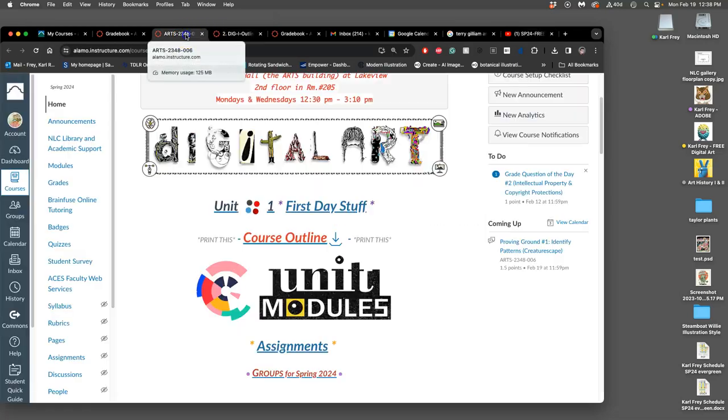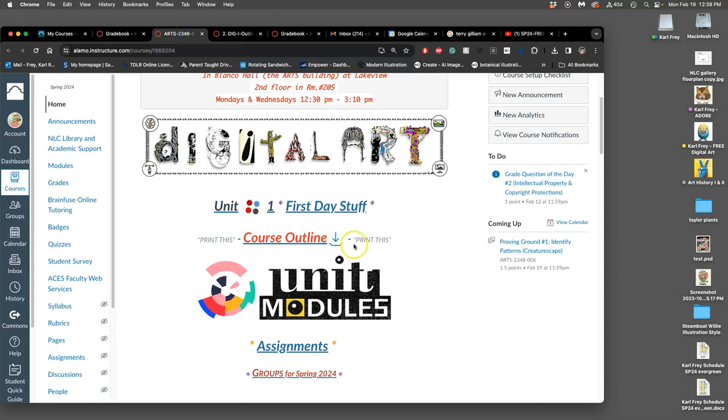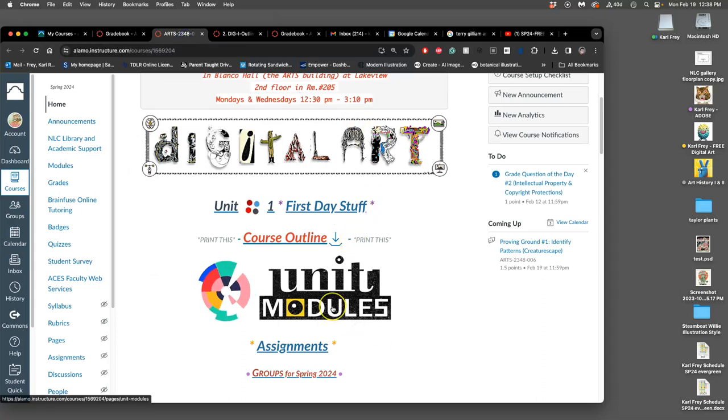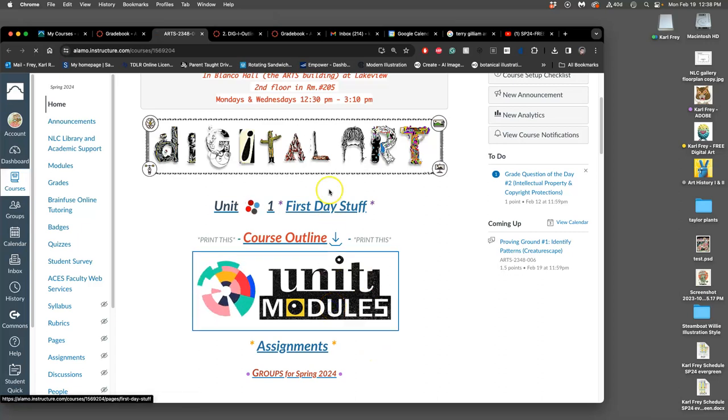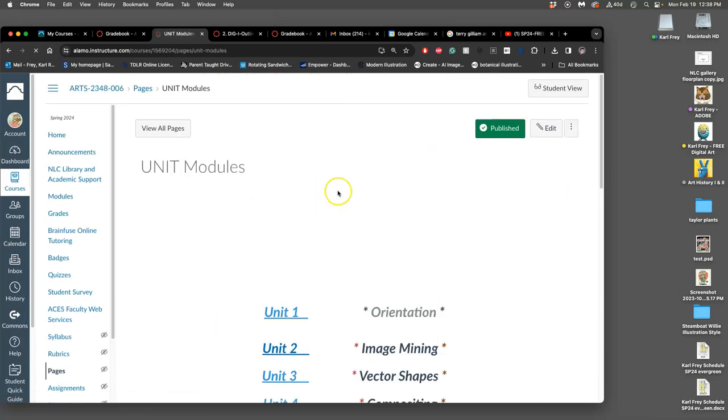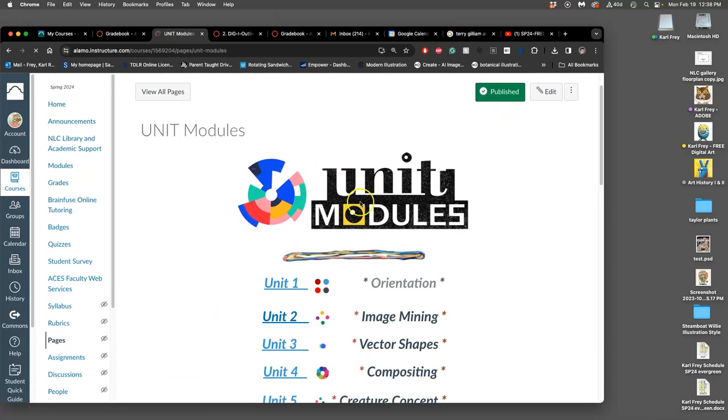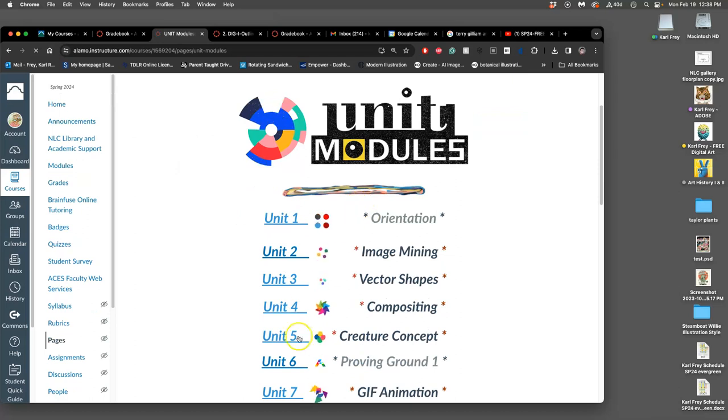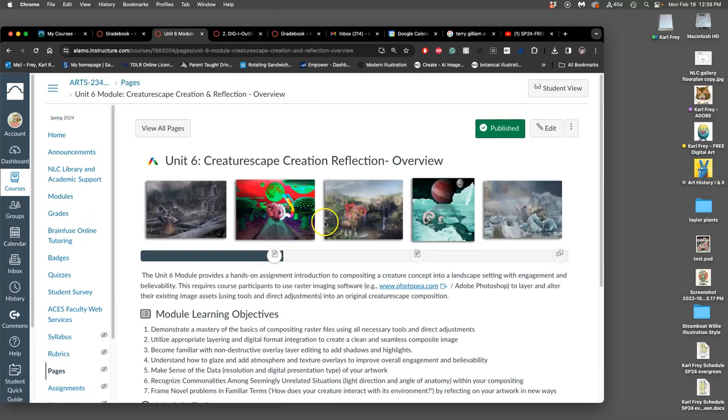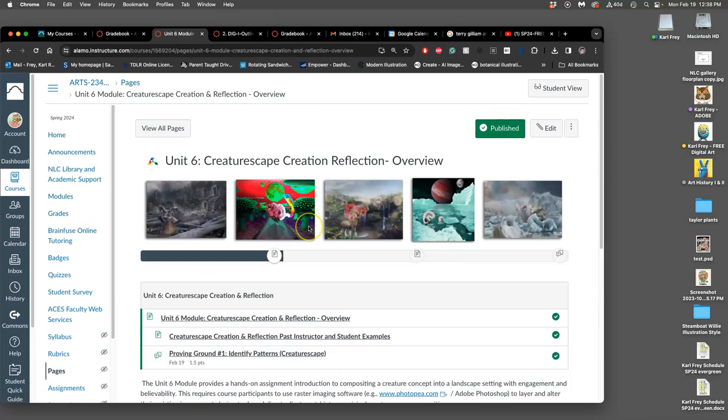This proving ground is meant to help us identify patterns in creative work. The reason it's our first proving ground is because before you can make good decisions creatively, before you can solve problems creatively, you need to acknowledge the potential of the things you have.